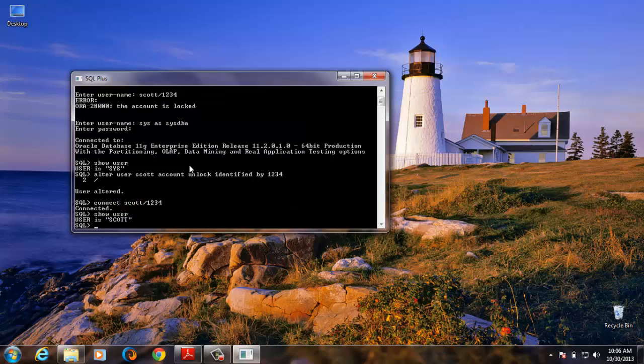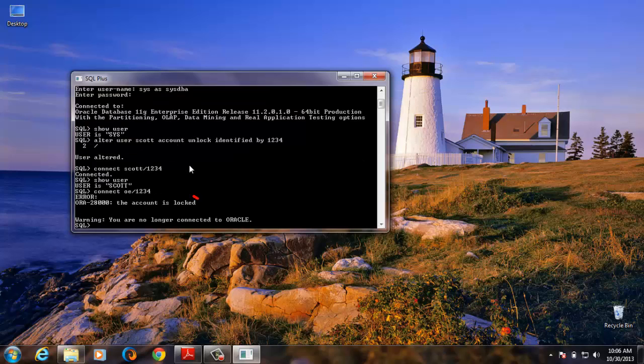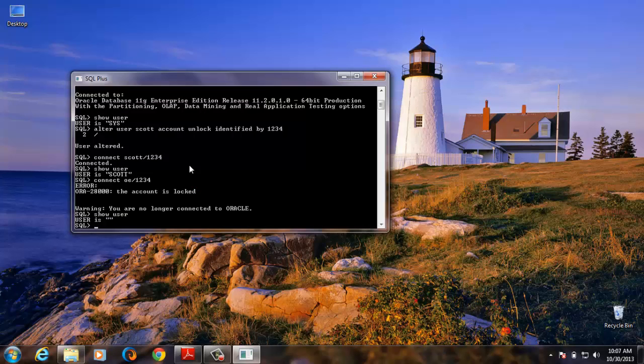So to change, let's try to connect to OE. User are no longer connected to this. The account is locked. The last statement that shows us is we are not connected.